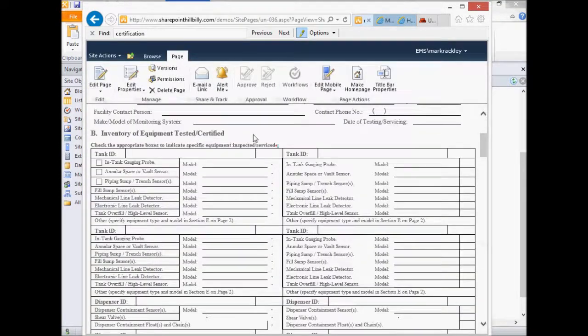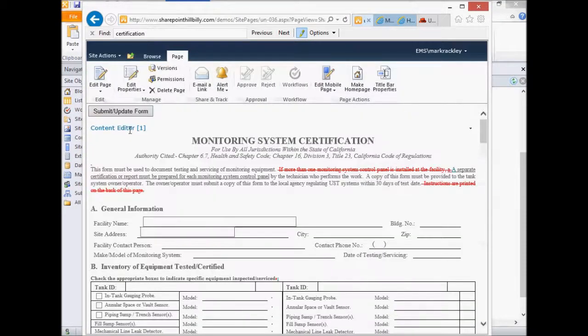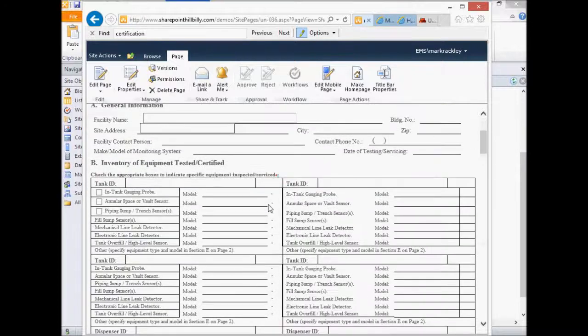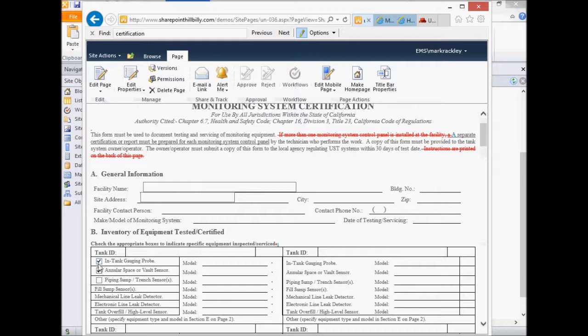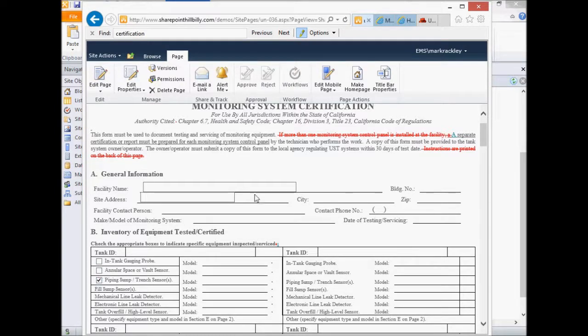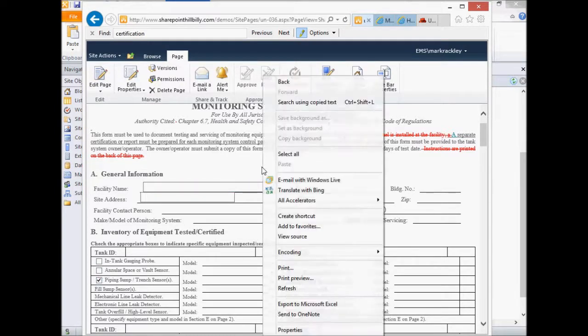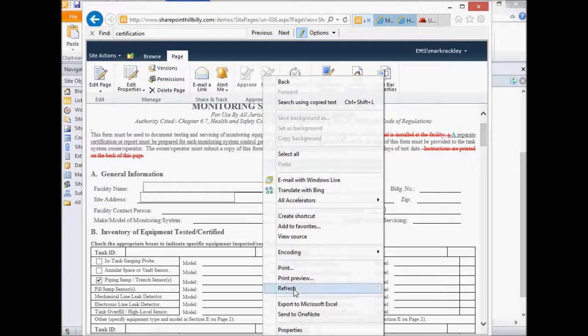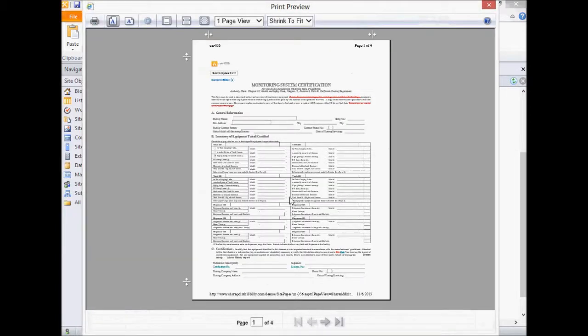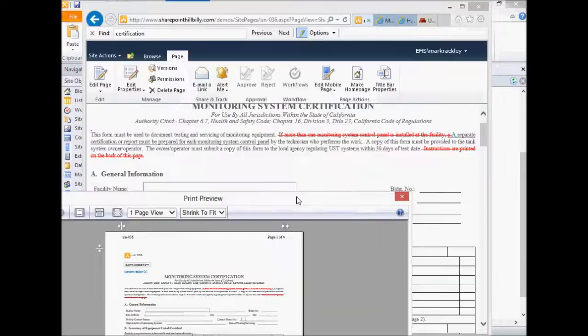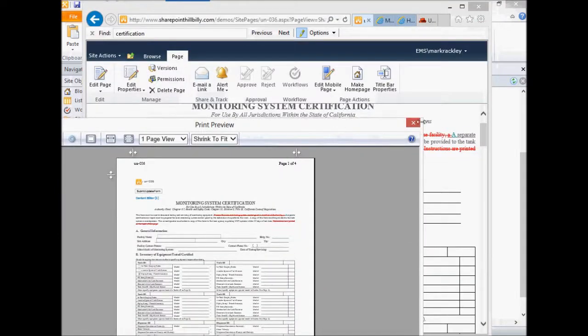So now you see here we have our form. Our form has actual input boxes that you can enter. It's got check boxes you can check. And you're in SharePoint. If we do a print preview of this form, this is how it looks if you print it out. You can see that it still looks like that form. So you get input that looks like the form and output that looks like the form.